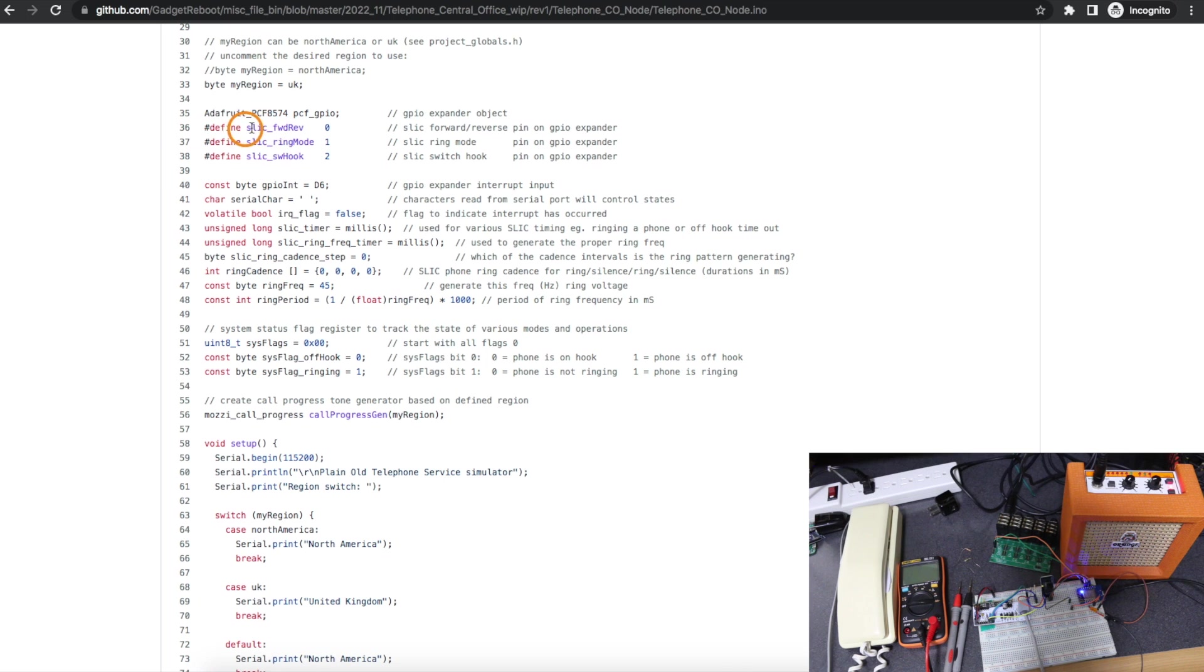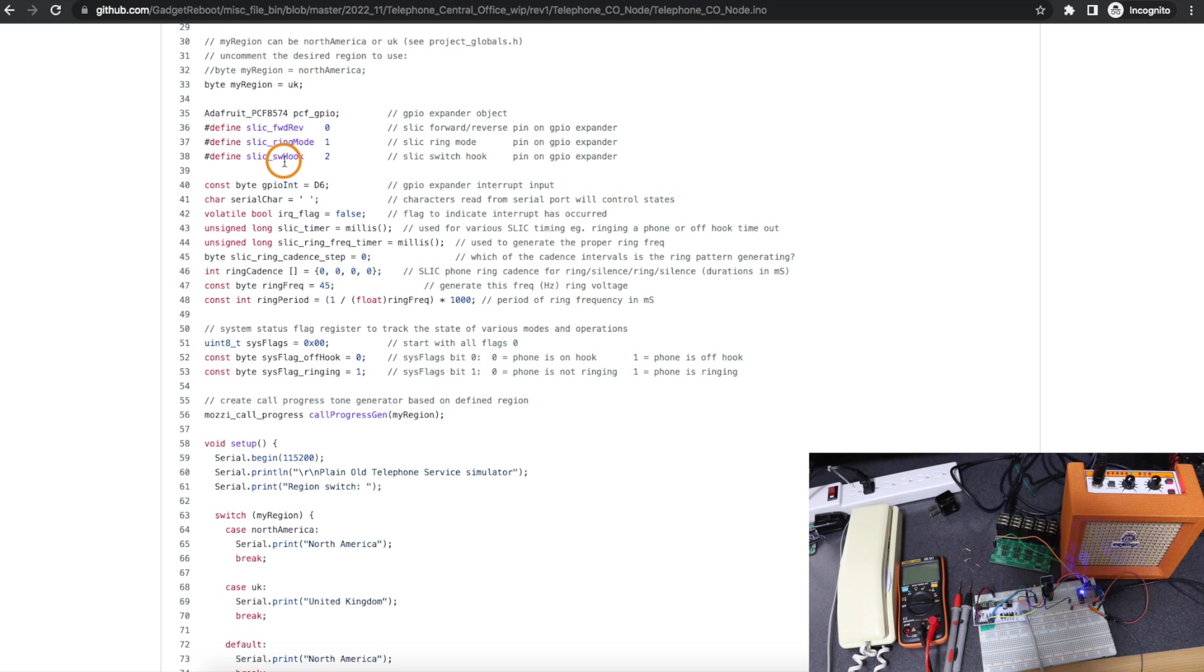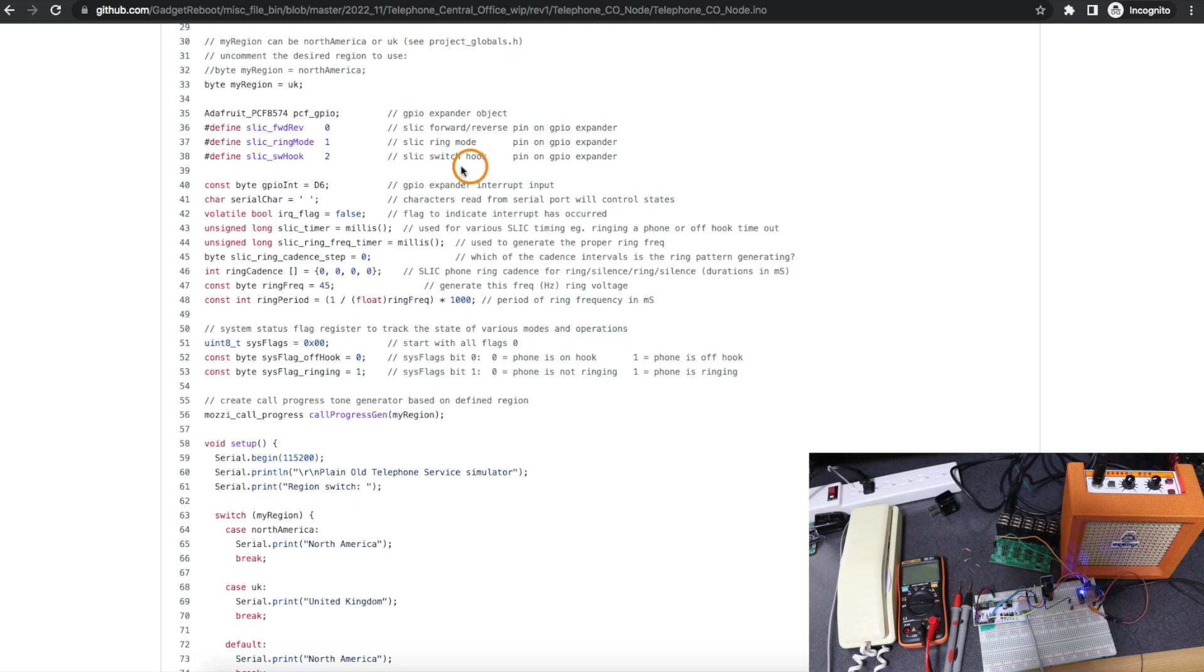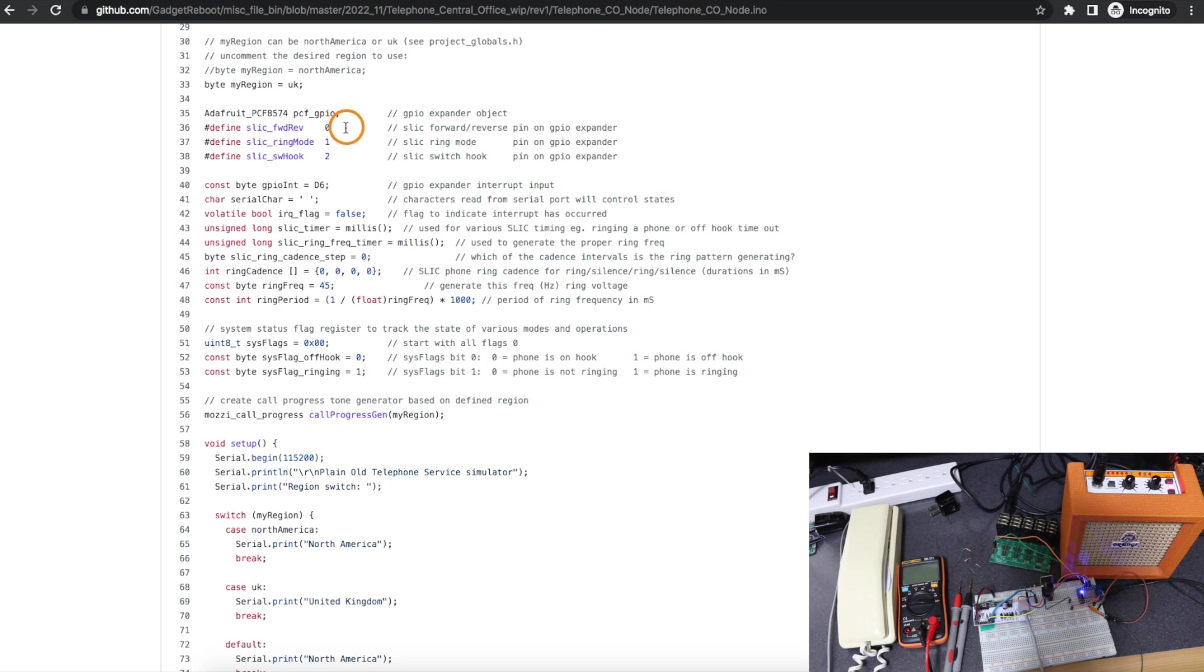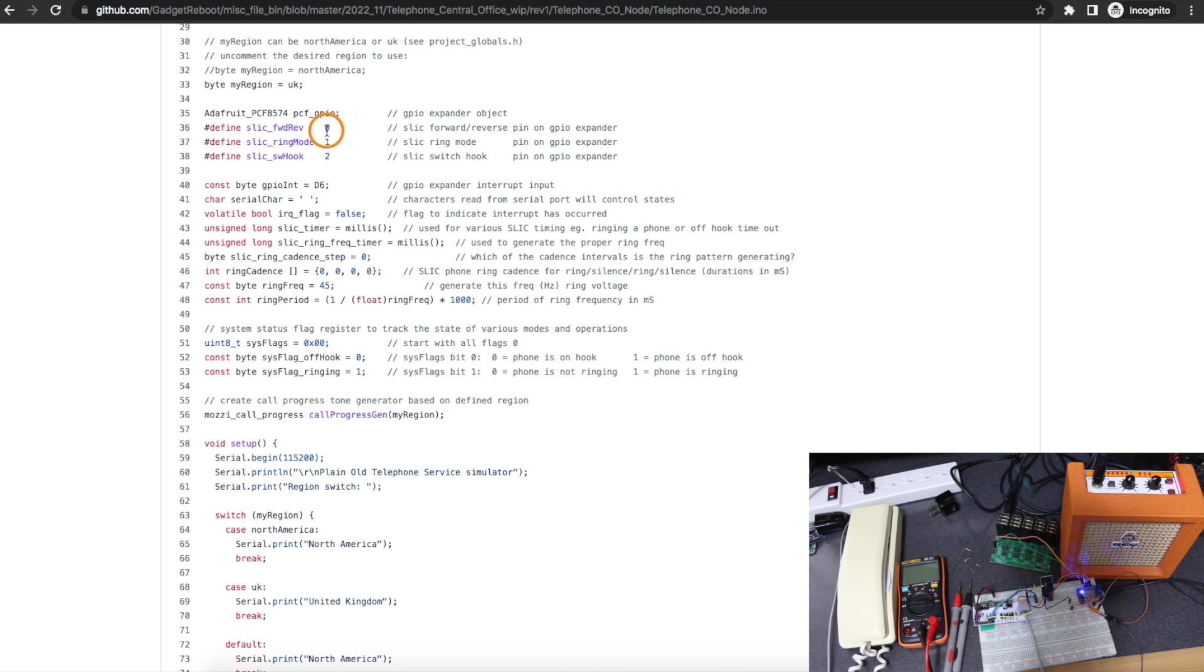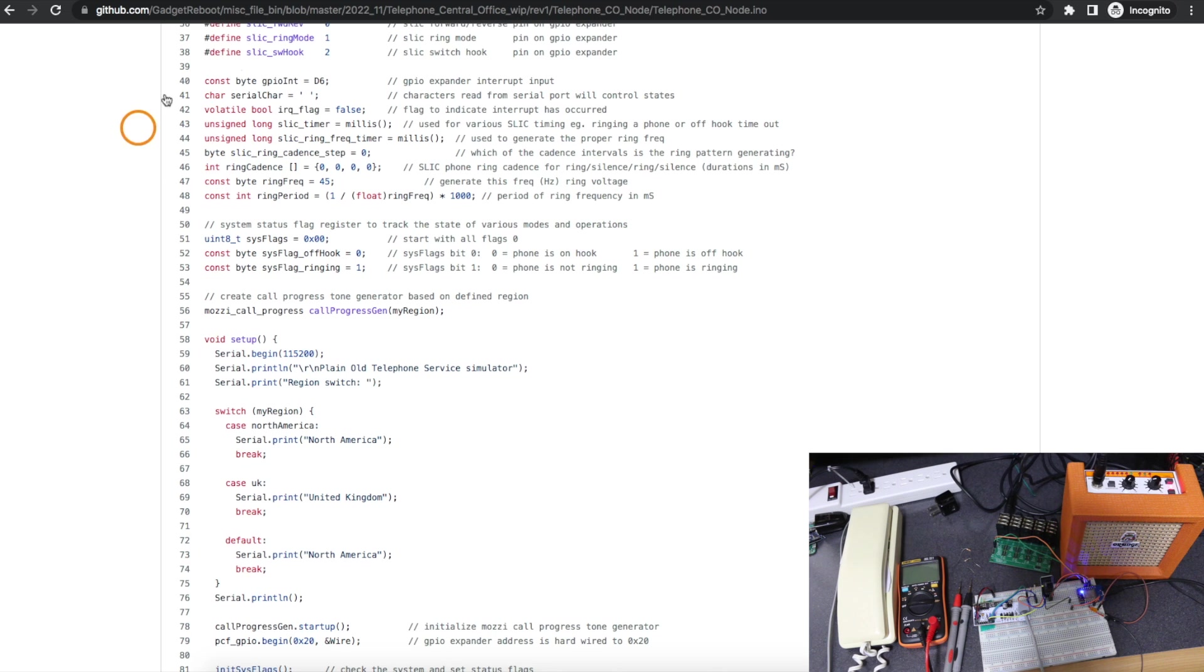And for the SLIC module, it's got three pins. Switch hook is the output from the module into ESP to tell me if it's on hook or off hook. And these other two pins, I use to either be in normal mode or ring mode, where I toggle forward reverse at whatever frequency. In this case, I'll be using 40 hertz to generate a ring voltage out to the phone.